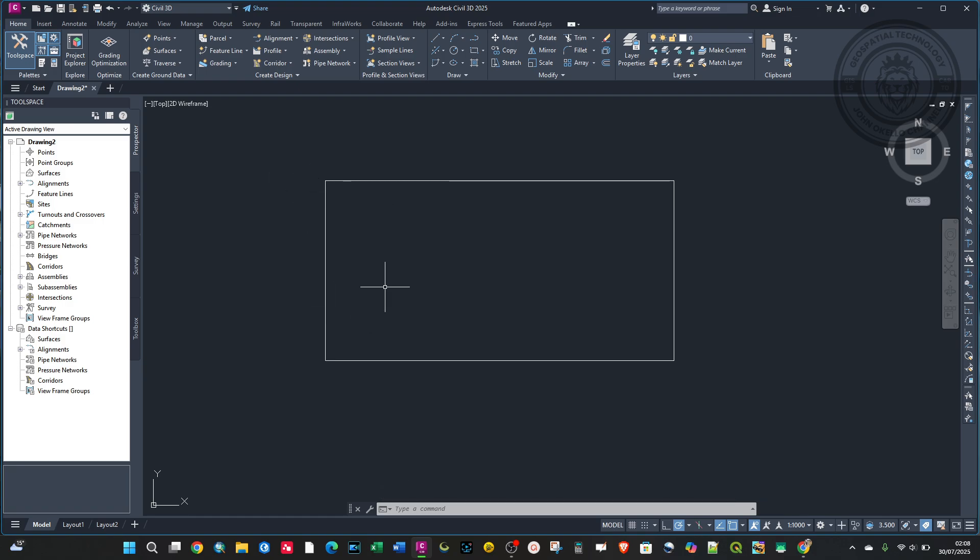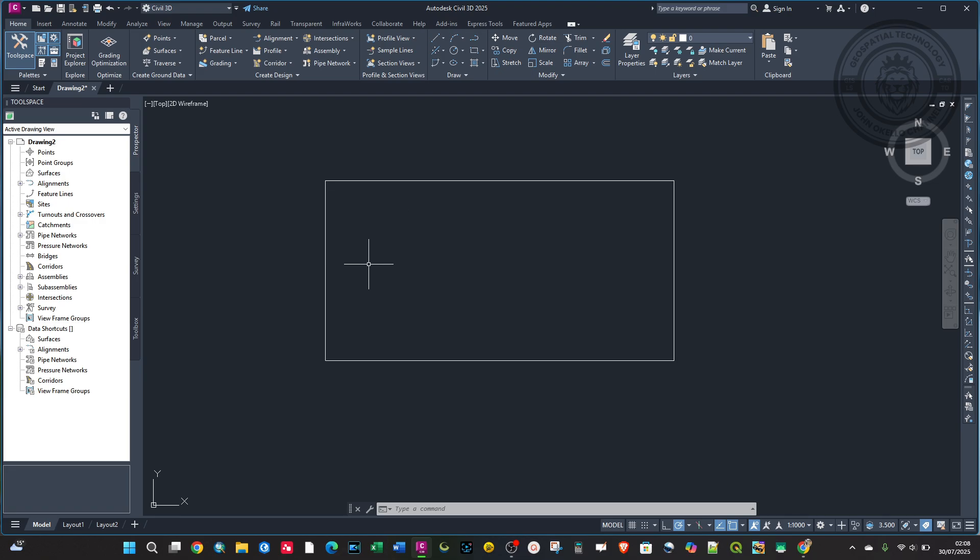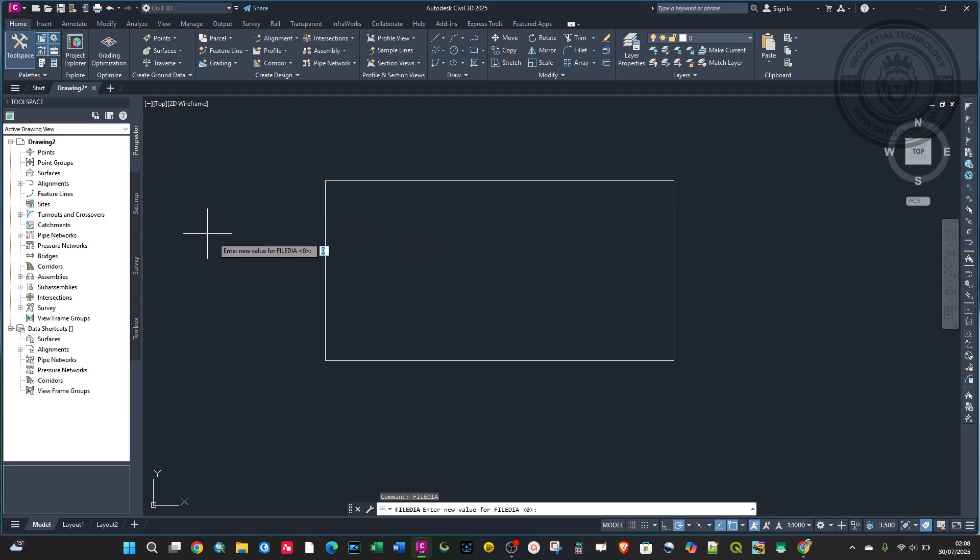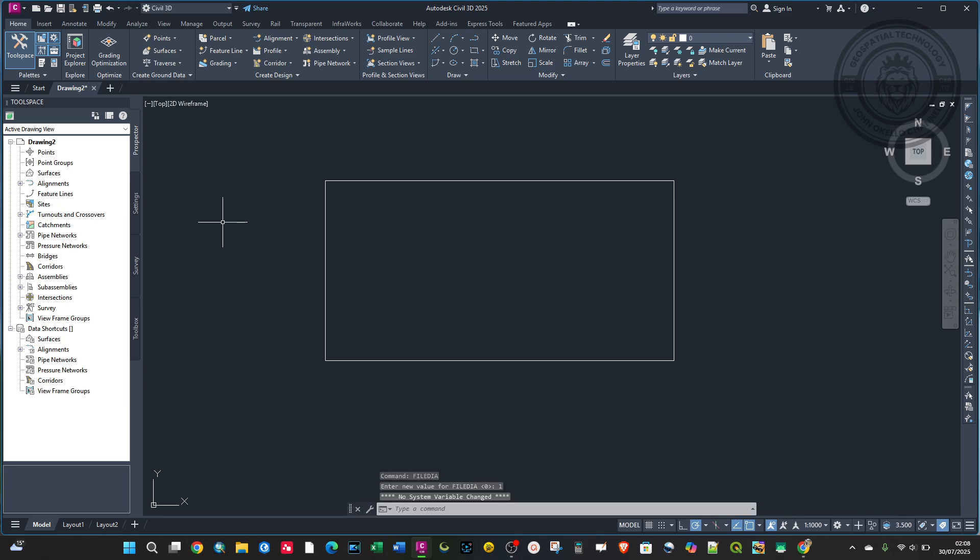So in order to solve that, type the command FILEDIA and hit Enter. You can see the value there is zero, so you need to change that and give it one. So when you hit Enter and then you try to save again...